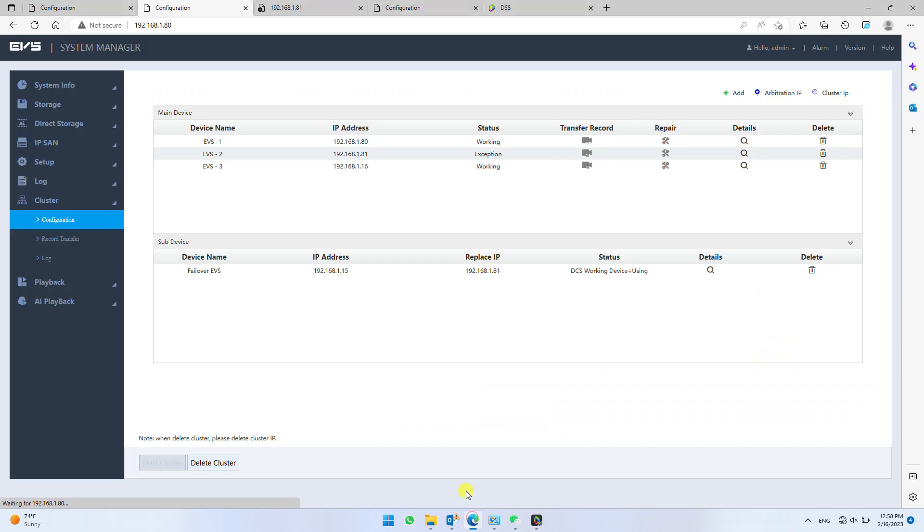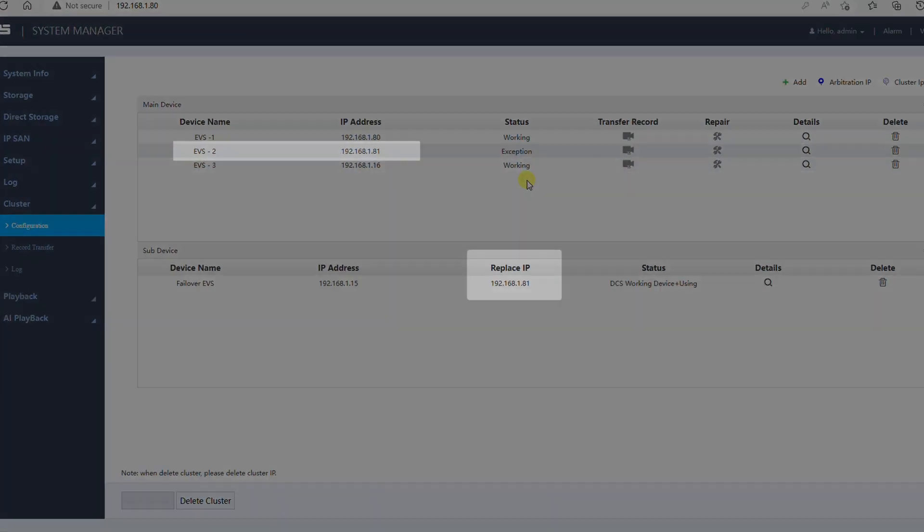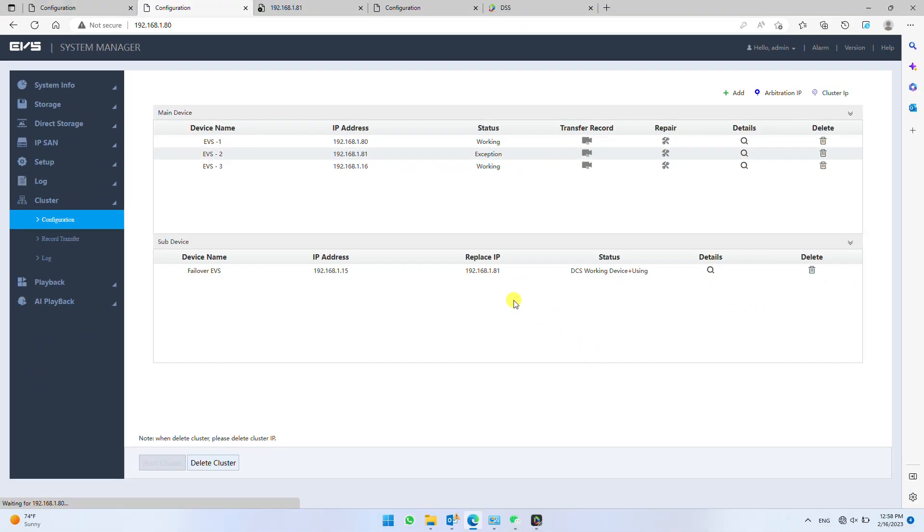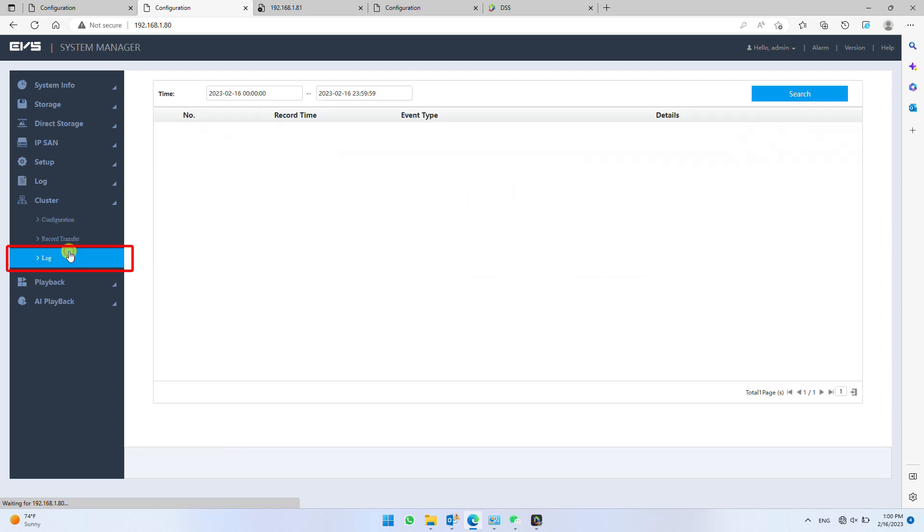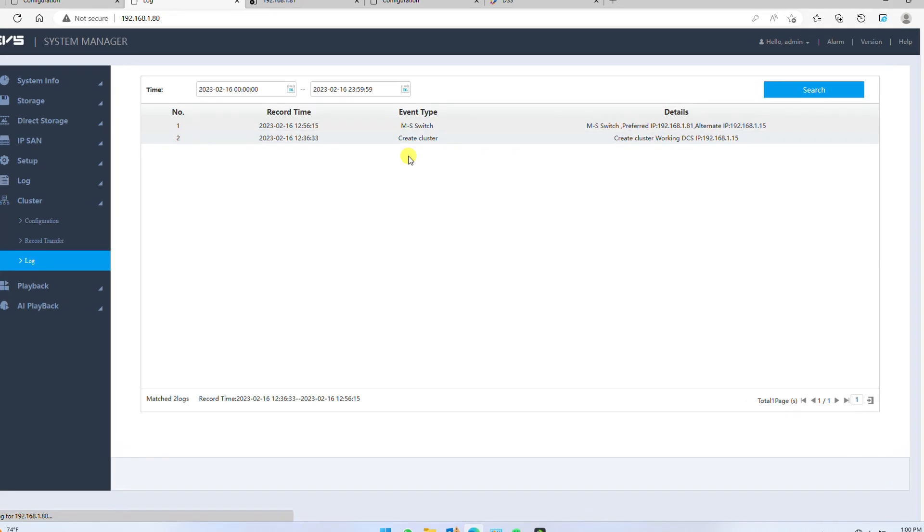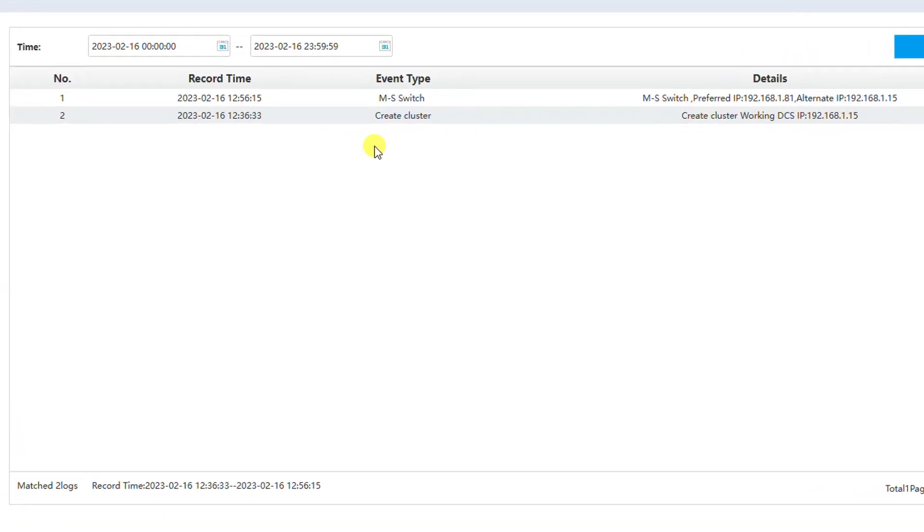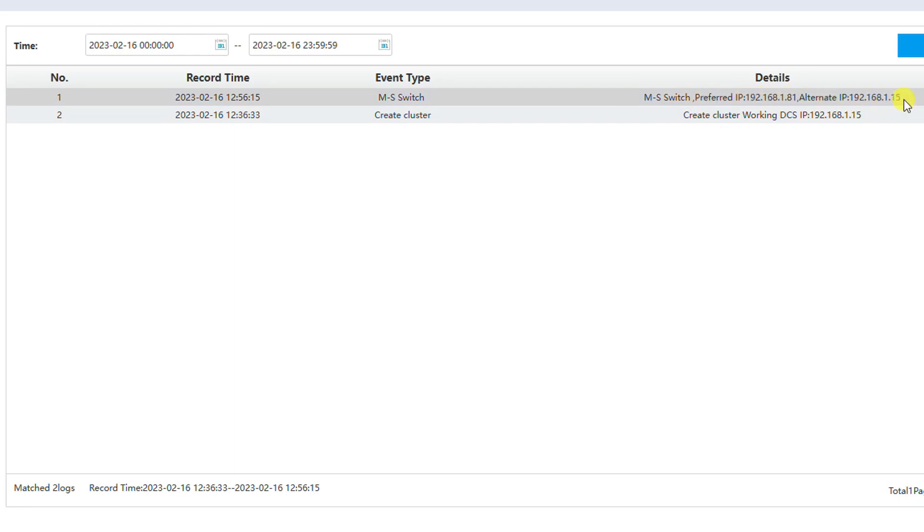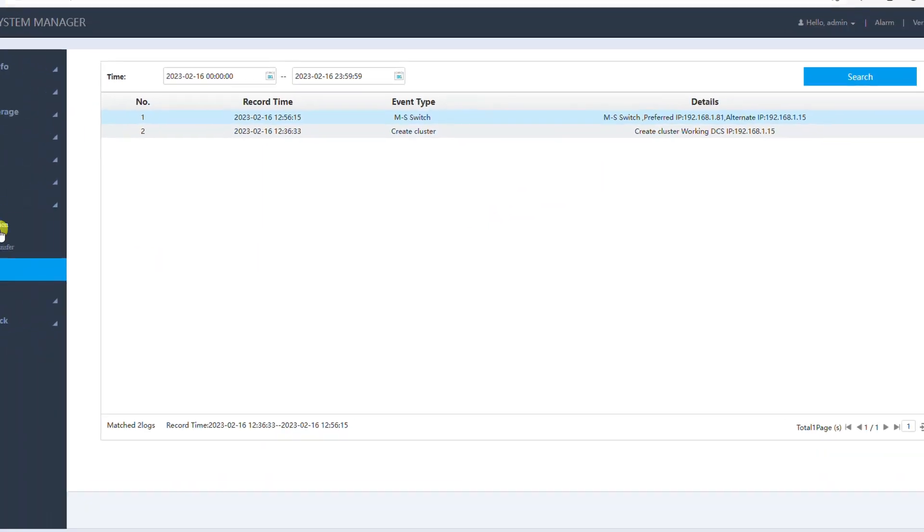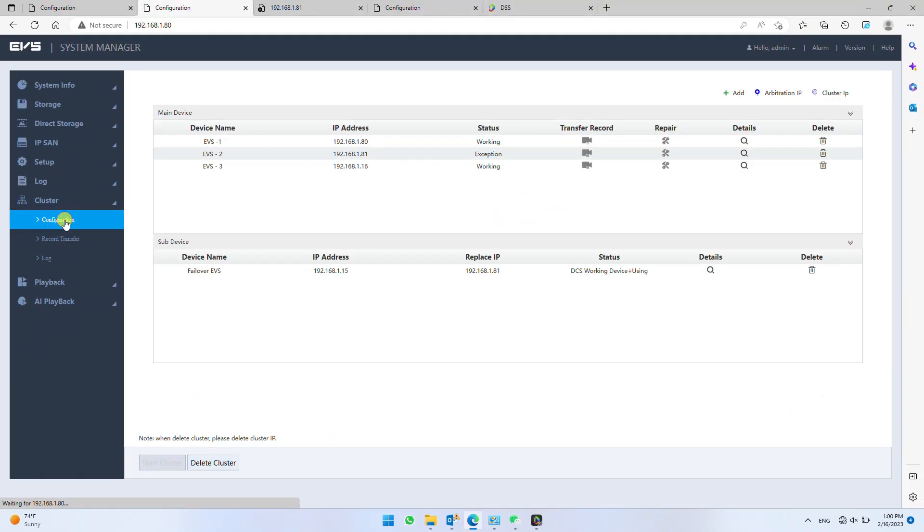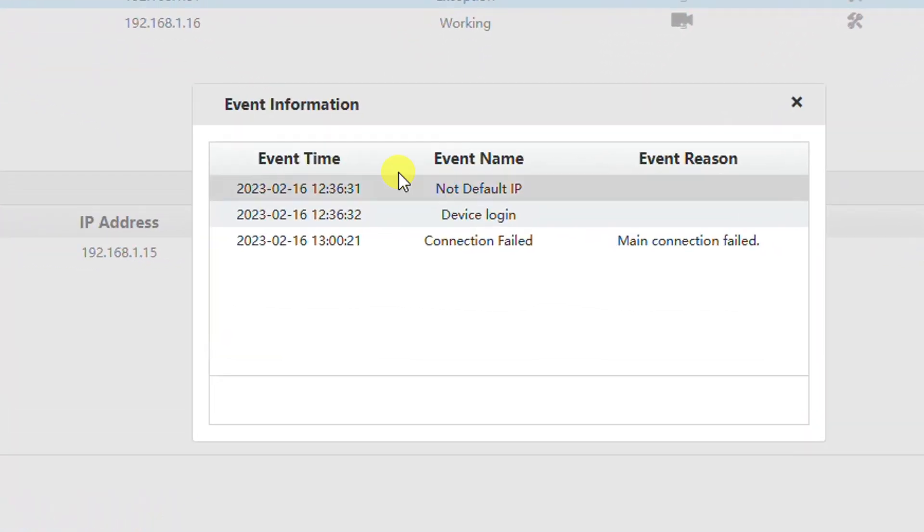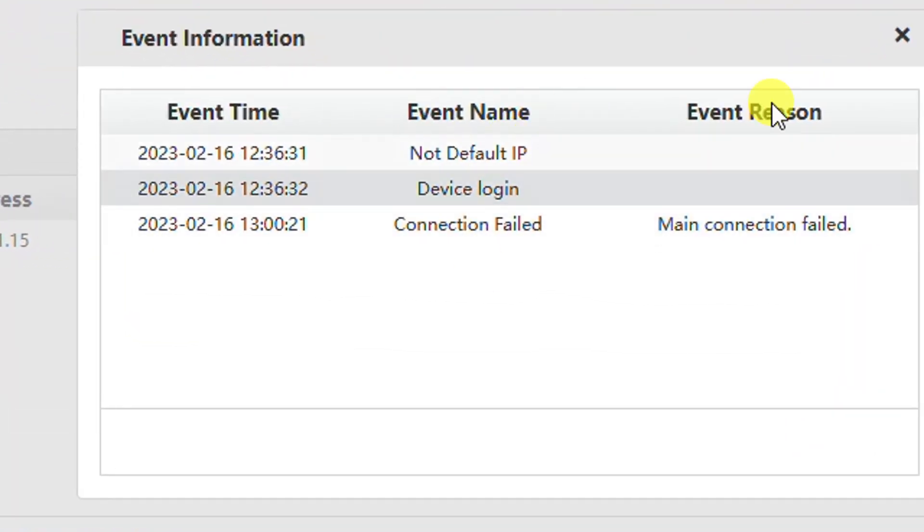Also you can check in EVS cluster, the replacement IP in failover EVS is same as EVS2 real IP address. You can also check the log for various details. Click search to see all the cluster logs. Also you can see individual EVS details by clicking details for respective EVS under cluster configuration.